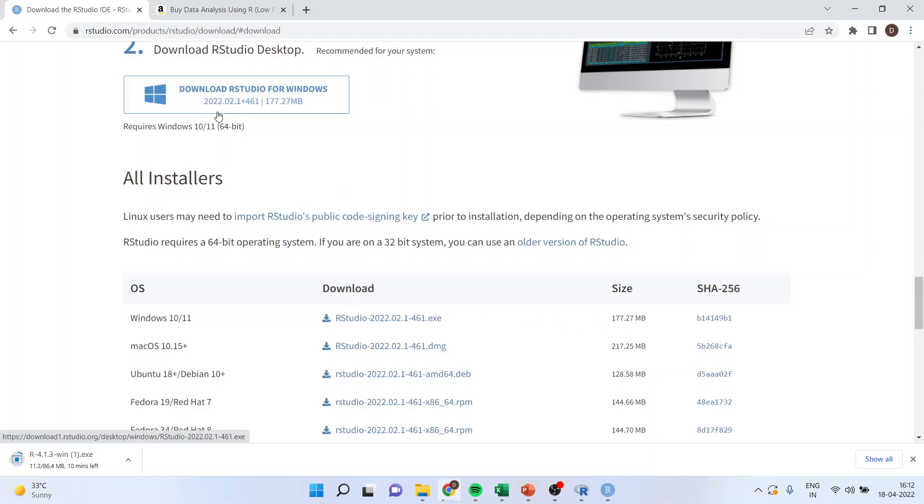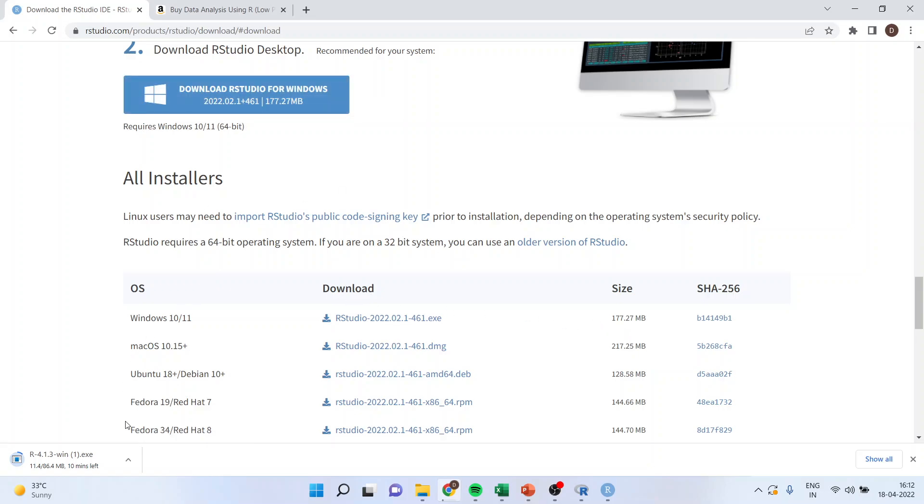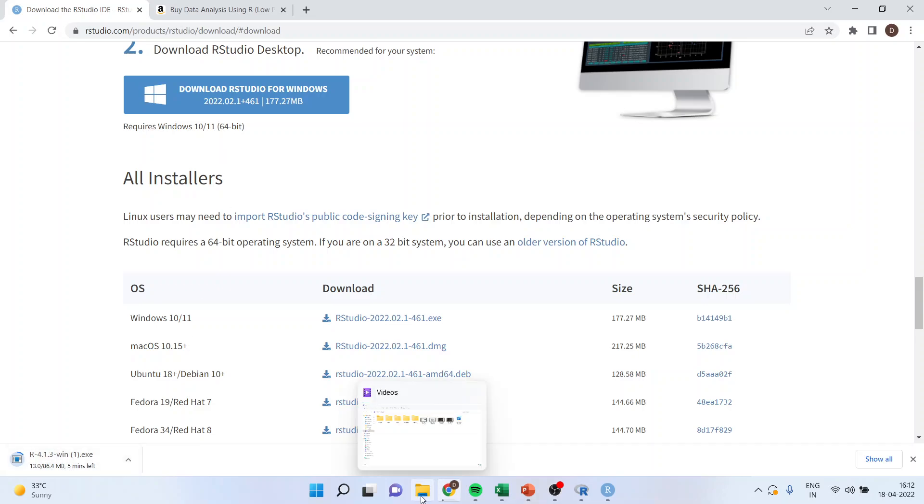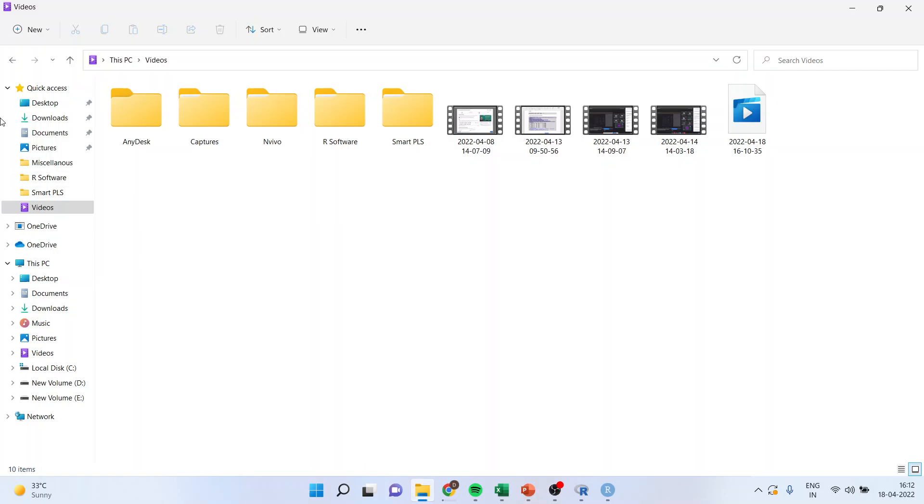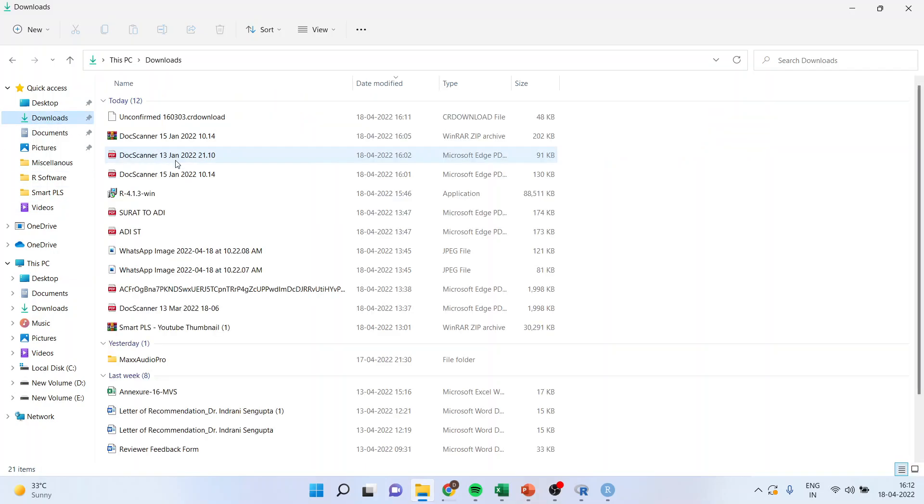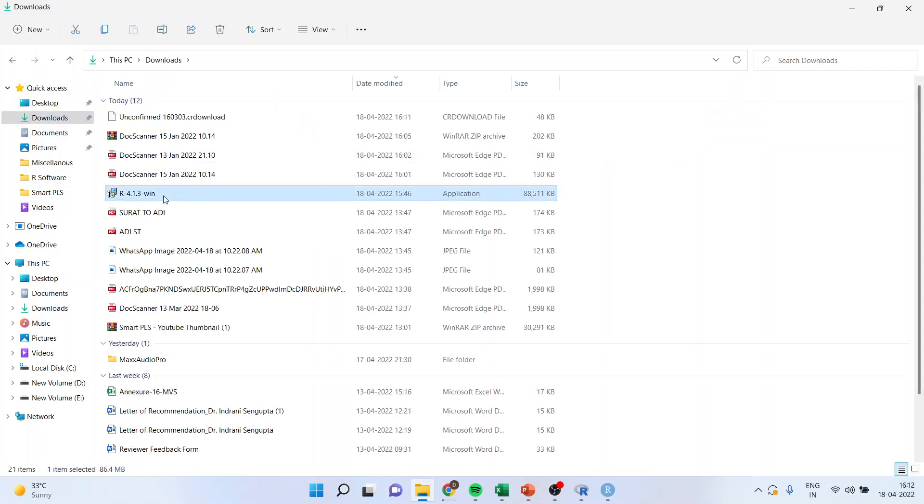Once this is done, that is you have installed .exe file of R as well as RStudio, you will have to run both these files. For example, I will go in downloads and see I am having an .exe file. I will run this .exe file of R as well as RStudio.